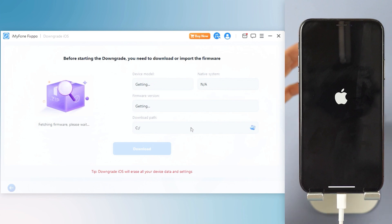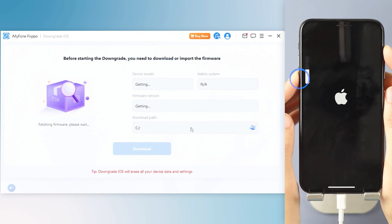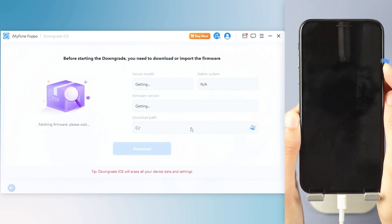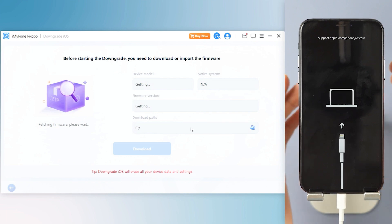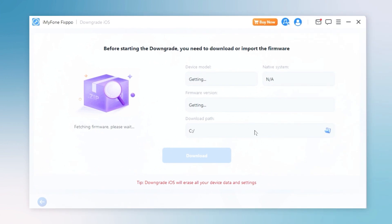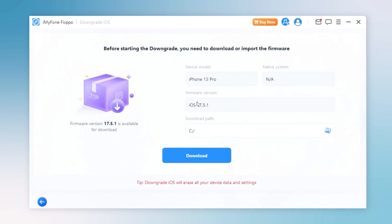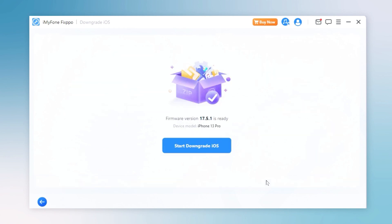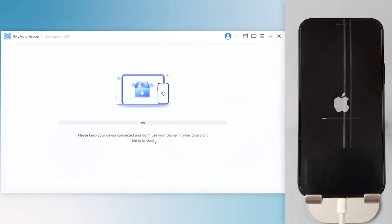For iPhone 8 and above, quickly click and release the volume up key, then the volume down key. Press and hold the side button until you see the recovery screen. Step 4: Fixbo will detect your iPhone system and show you the available iOS firmware version to download. Click the download button to get the iOS firmware, then click the Start Downgrade iOS button for Fixbo to begin downgrading. In a few minutes, the downgrading process will be complete.